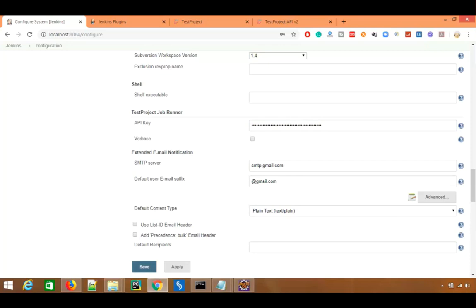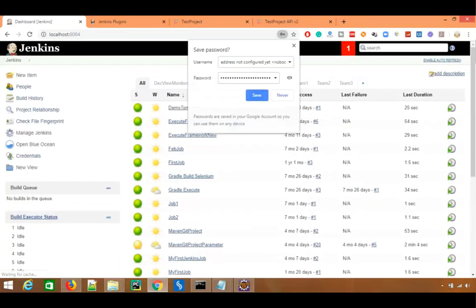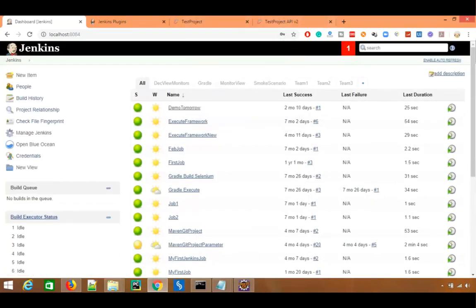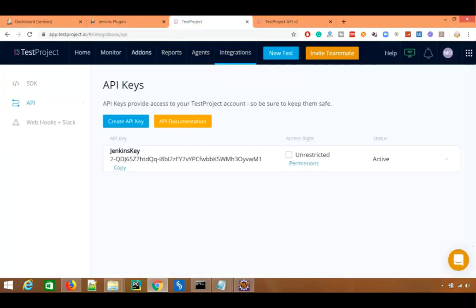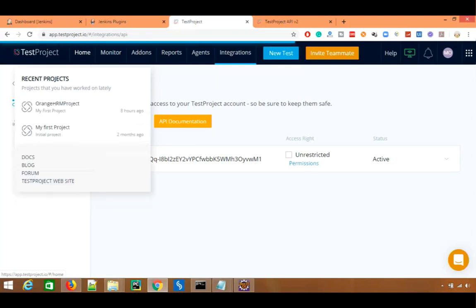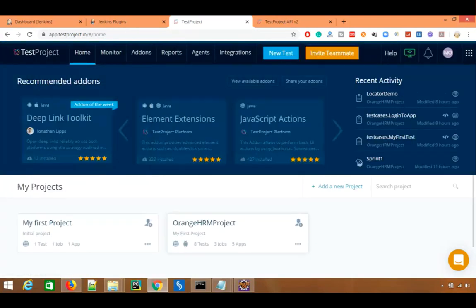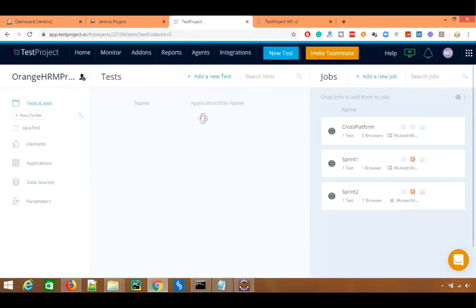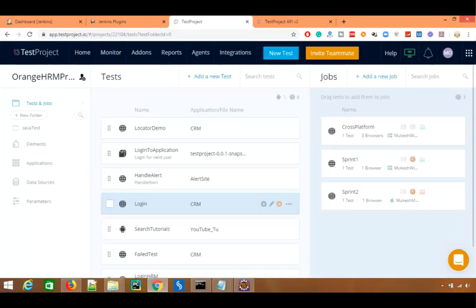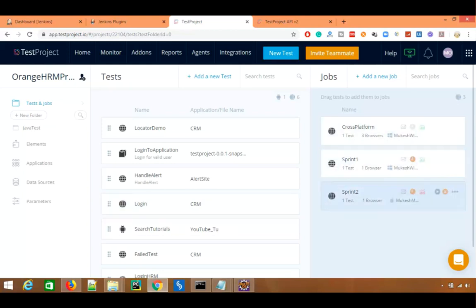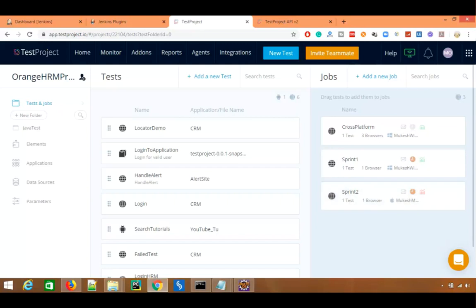I will go ahead and use this particular API key. That's all we need to do — click Save and Apply. Your Jenkins is now configured to use TestProject. Now what I need to do is run a particular test from my TestProject via Jenkins. Let me go back to the home page. You can see this is the project I want to use and for this particular project I have multiple tests.